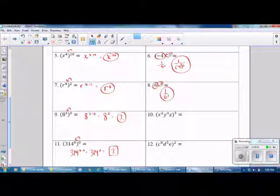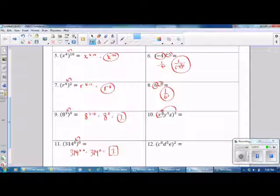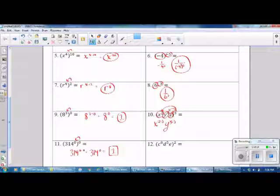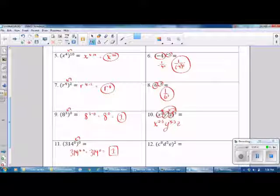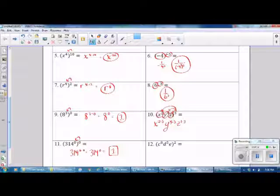Number 10 is also the Power to a Power Rule, and you have to apply it to every term: to x squared, y to the 4th, and z. Applying to x squared: 2 times 3. Apply to y: 4 times 3. Apply to z — z does not have a visible exponent, but the invisible exponent is 1. Do the multiplication and you get x to the 6th power, y to the 12th power, z to the 3rd power as your final answer.